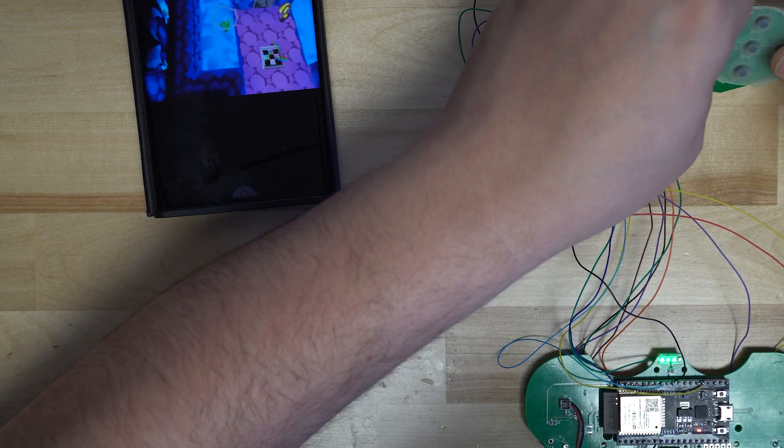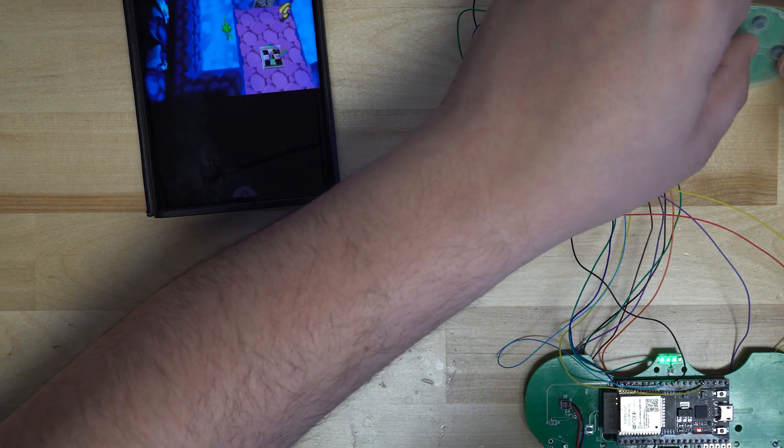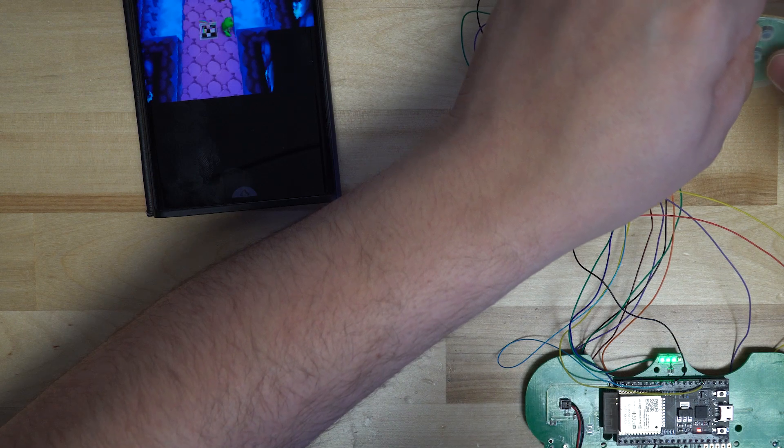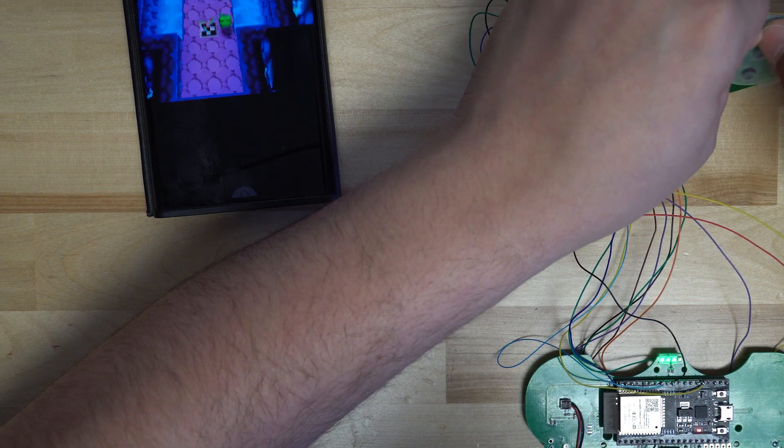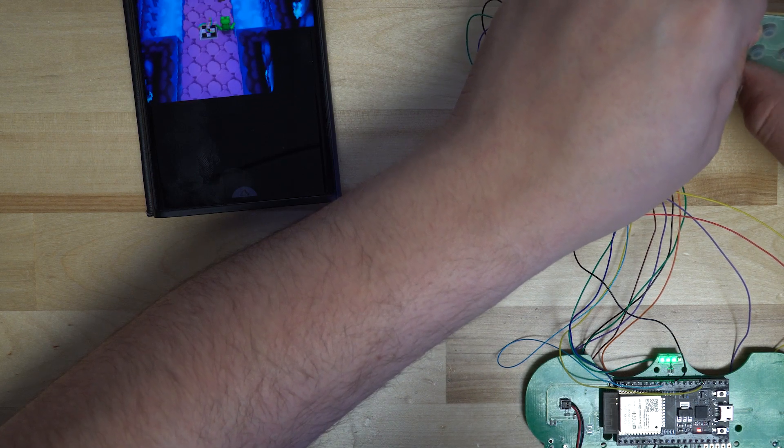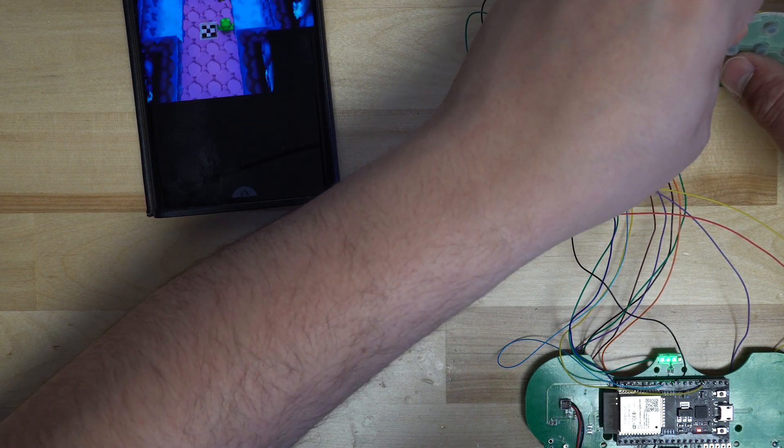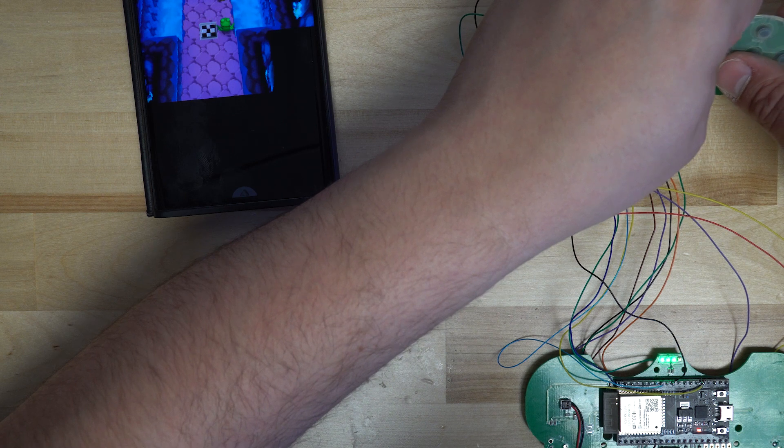Next up, I just tested the D-pad and start and select buttons with the game on my phone. After I verified that all the buttons were working and were working as intended, I started to move on to the frets of the guitar.